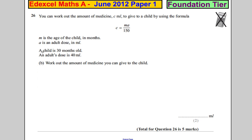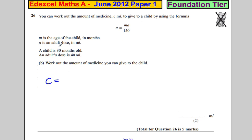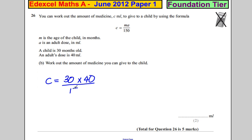A child is 30 months old, and the adult dose is 40ml. Work out the amount of medicine. All we have to do is substitute into this formula. So C is going to be 30 multiplied by 40, divided by 150.